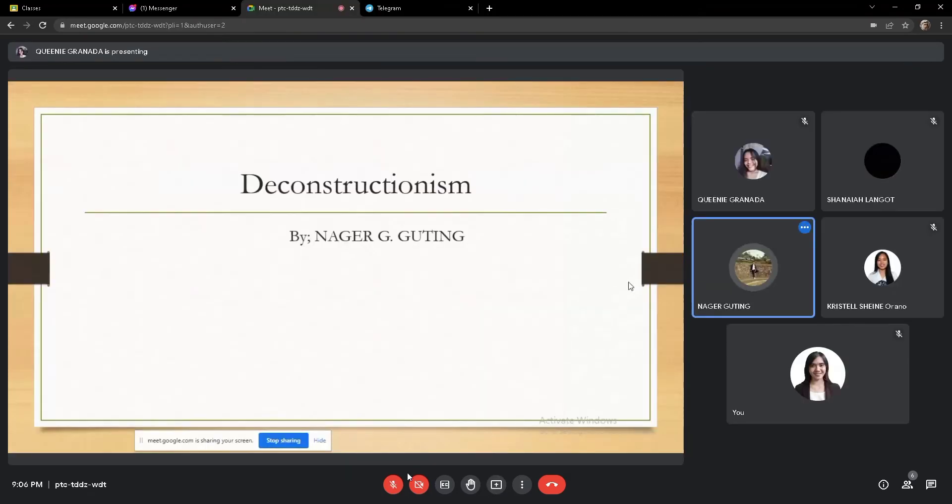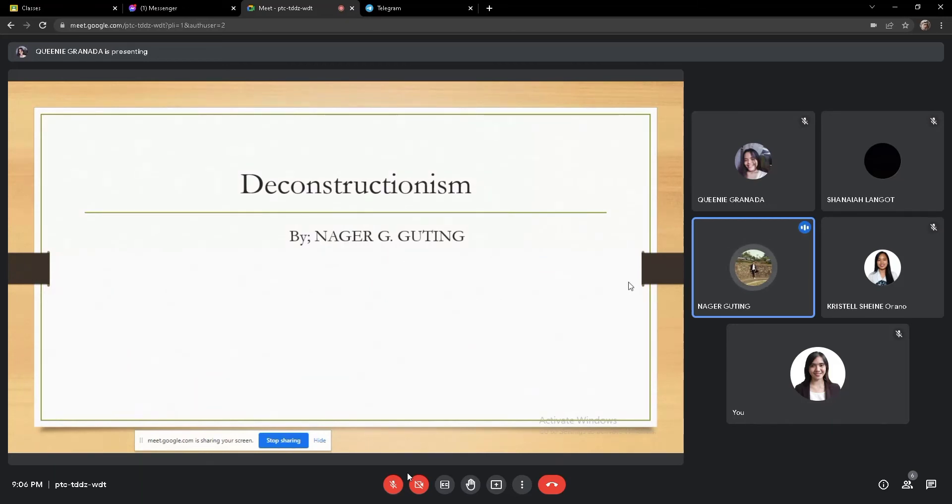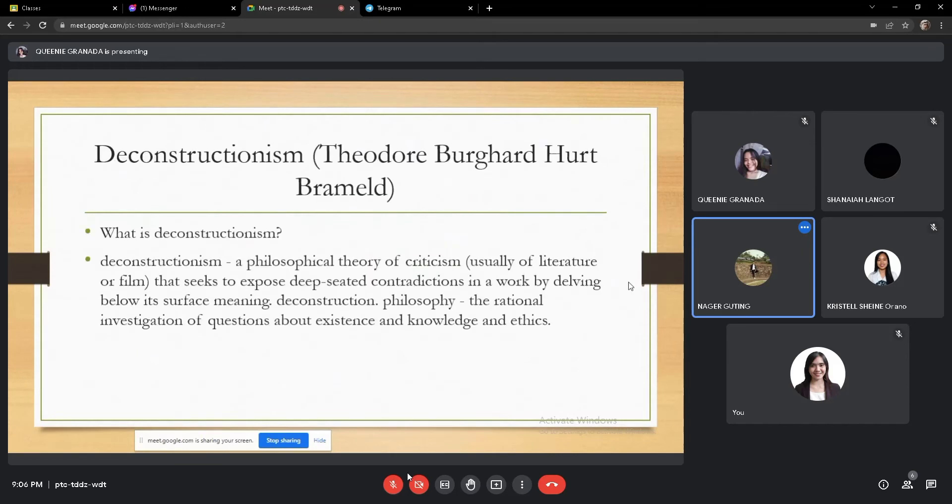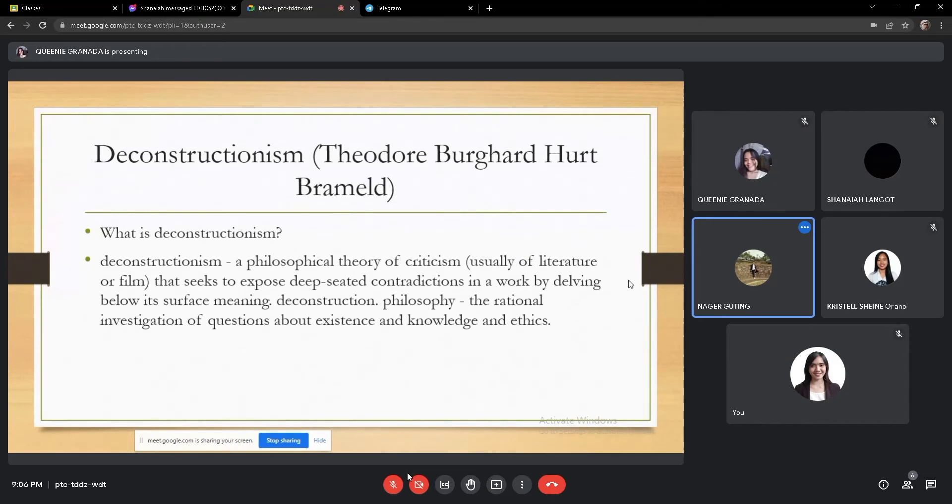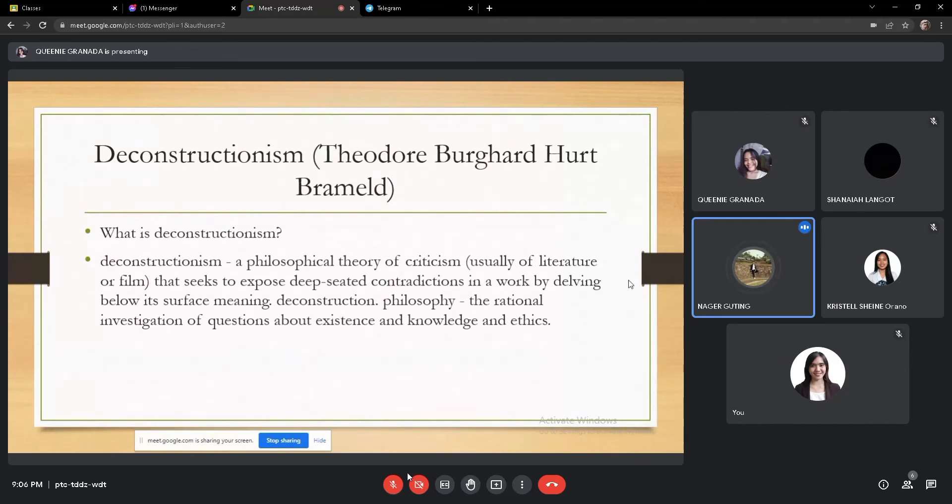Good evening everyone. My topic is Reconstructionalism. I am actually Tidawali Titing. Next slide. So first of all, what is Deconstructionalism?